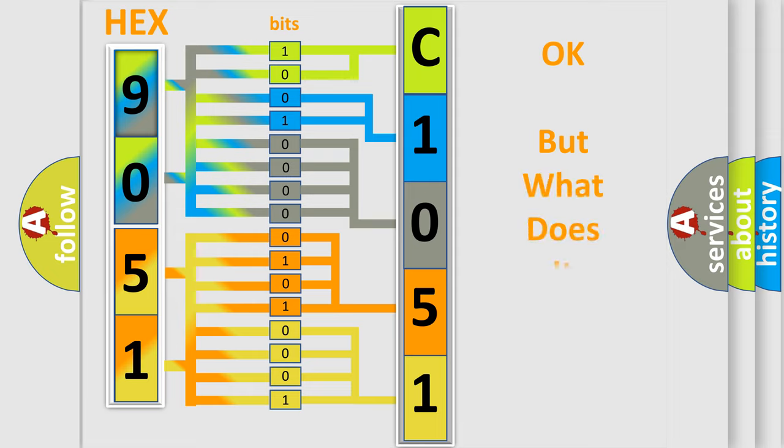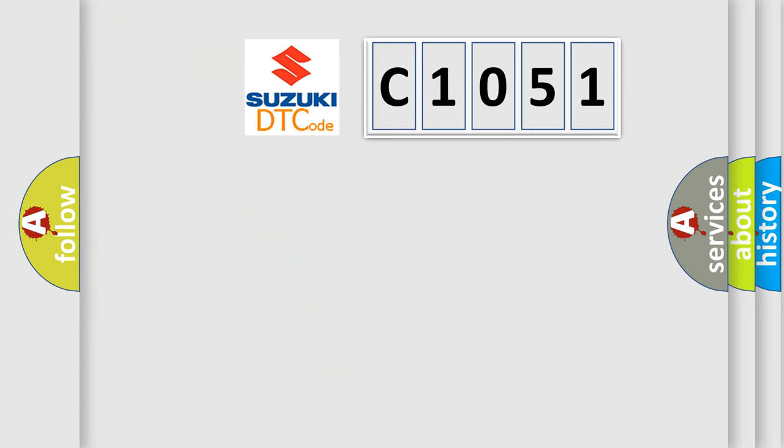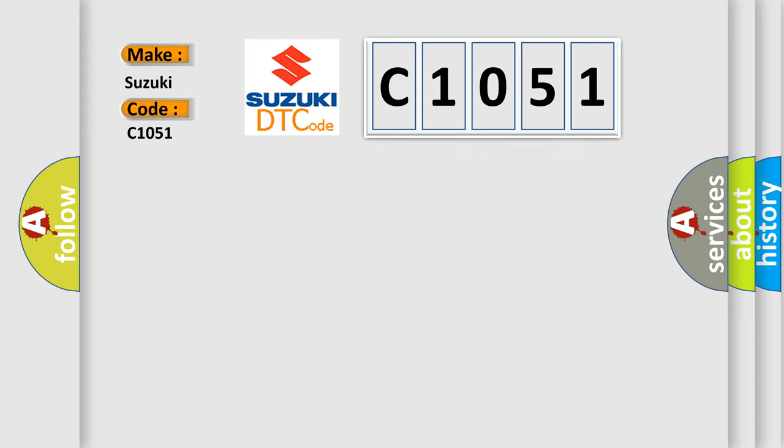The number itself does not make sense to us if we cannot assign information about it to what it actually expresses. So, what does the diagnostic trouble code C1051 interpret specifically for Suzuki car manufacturers?